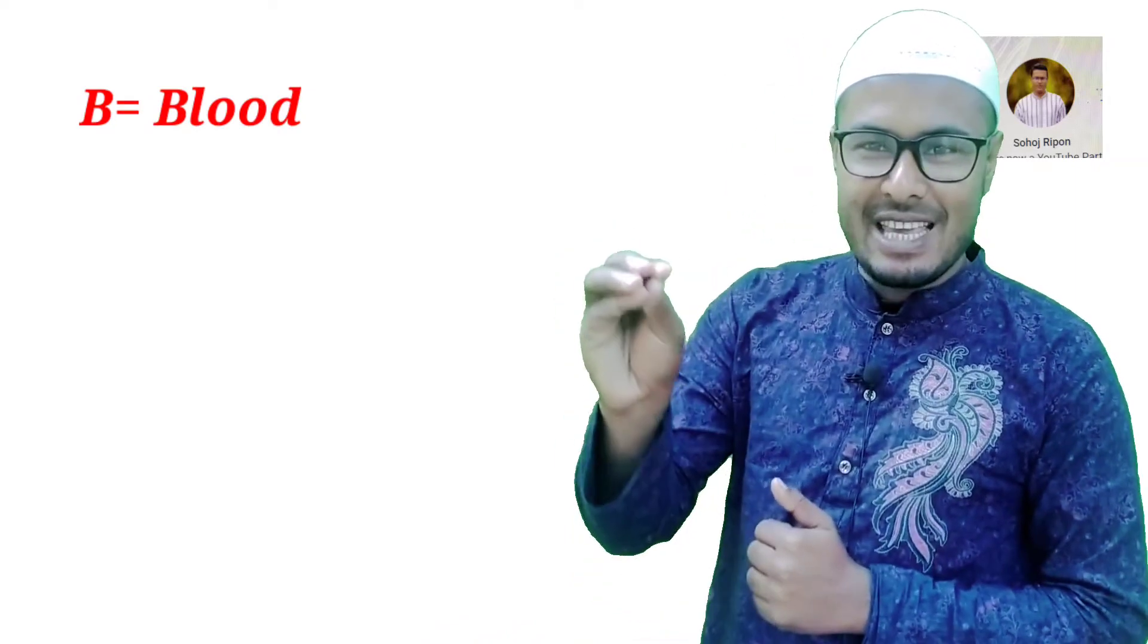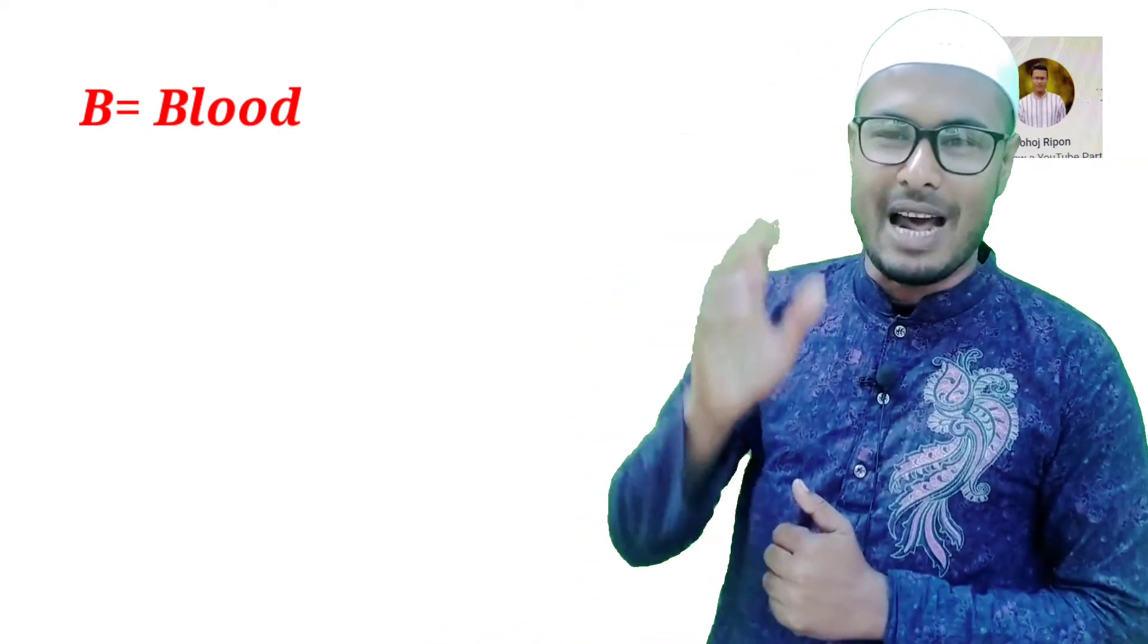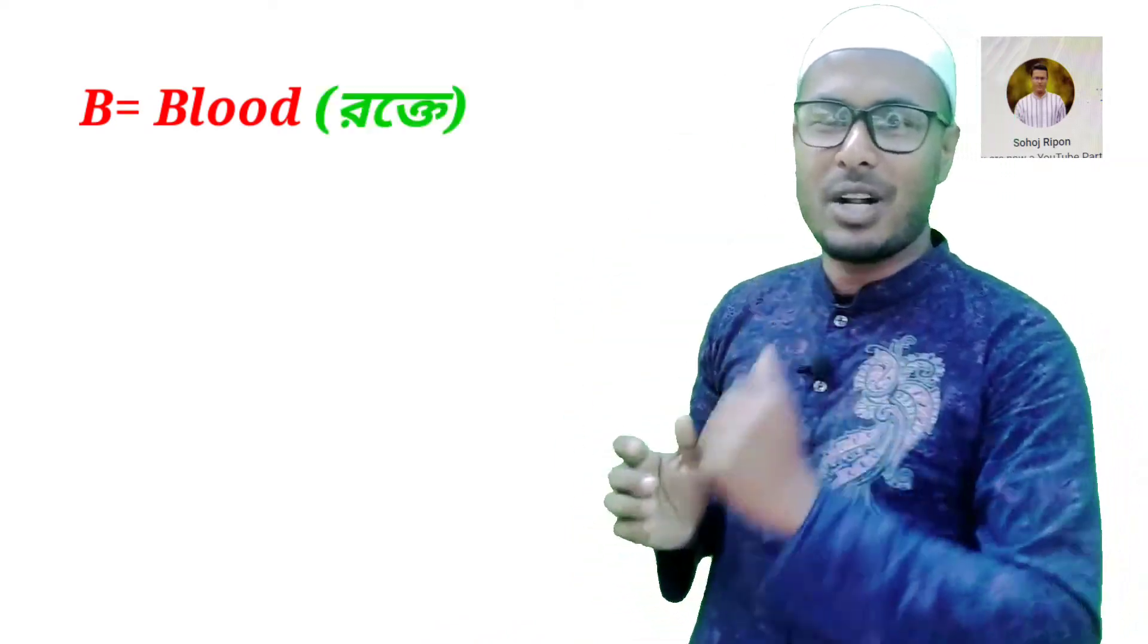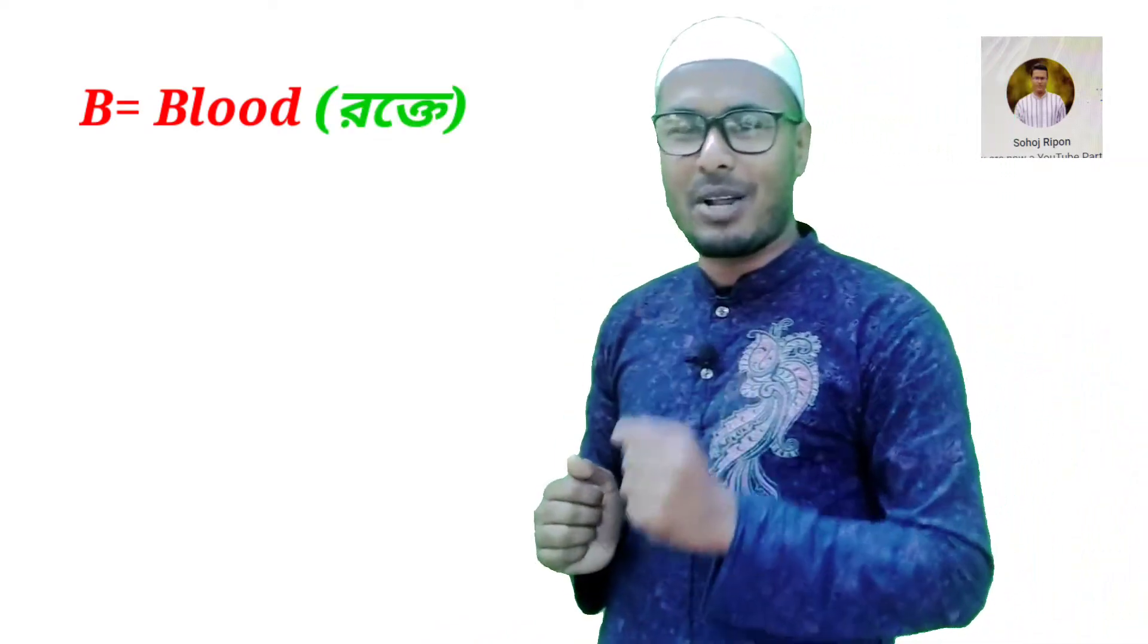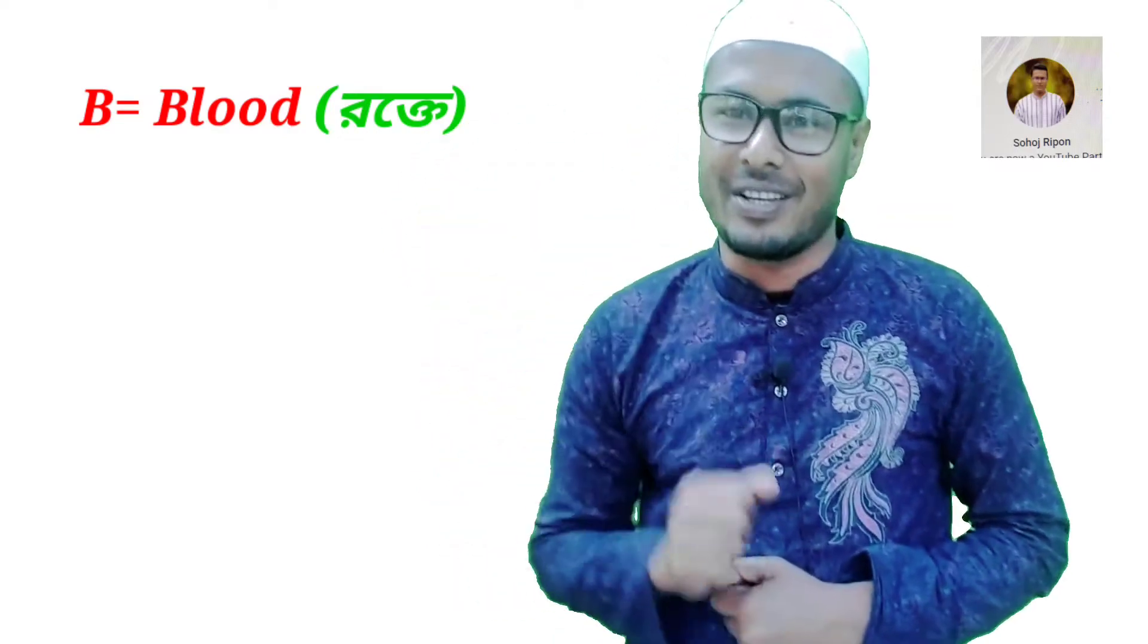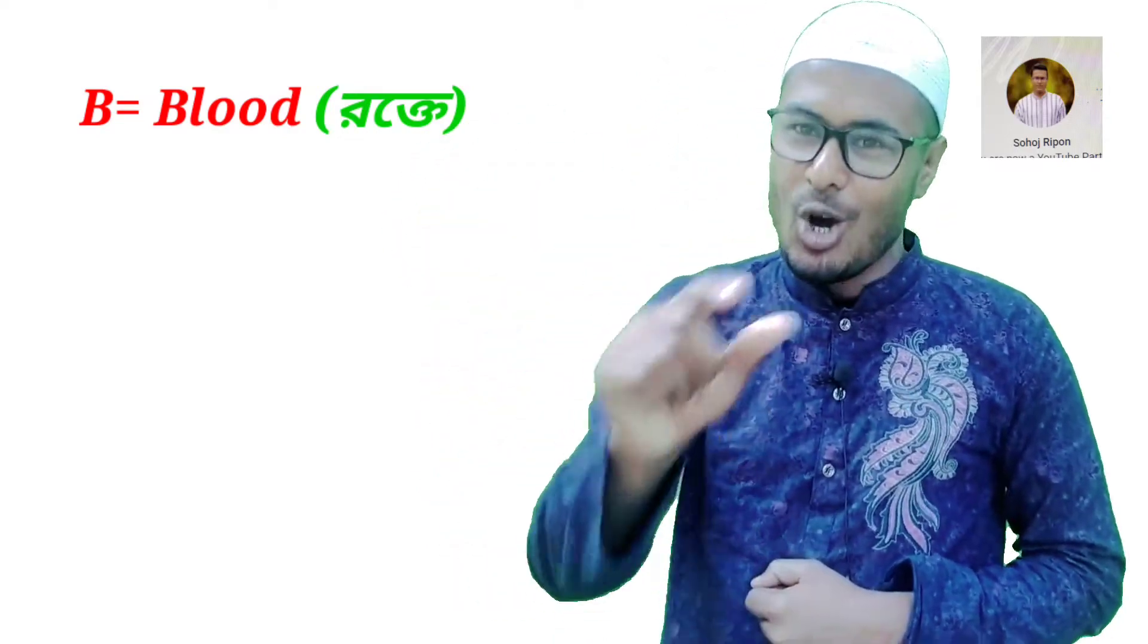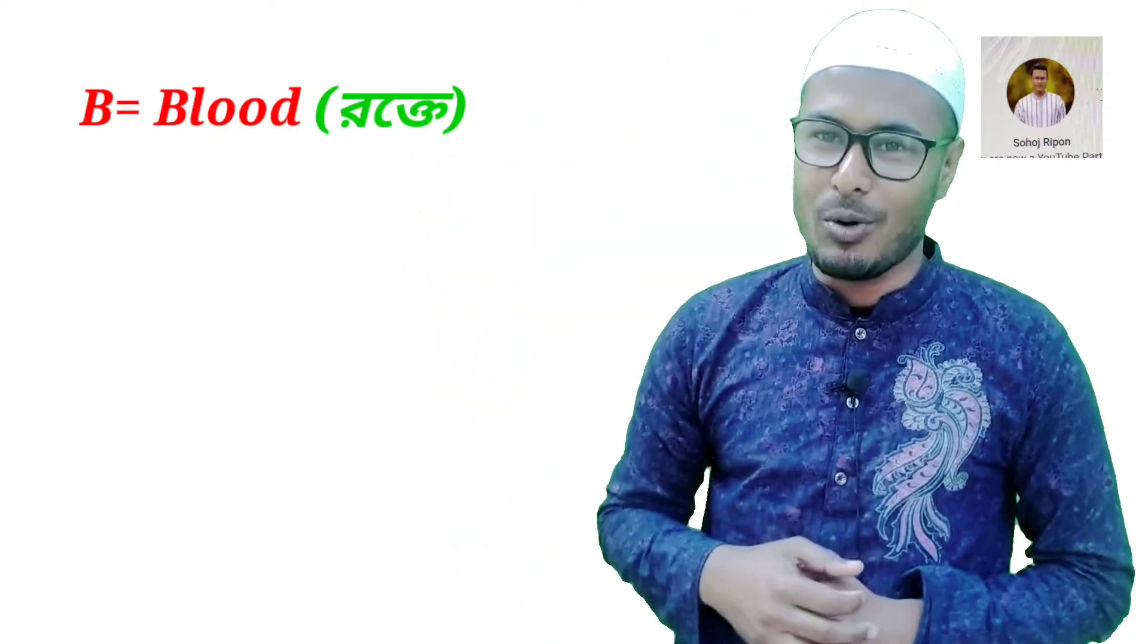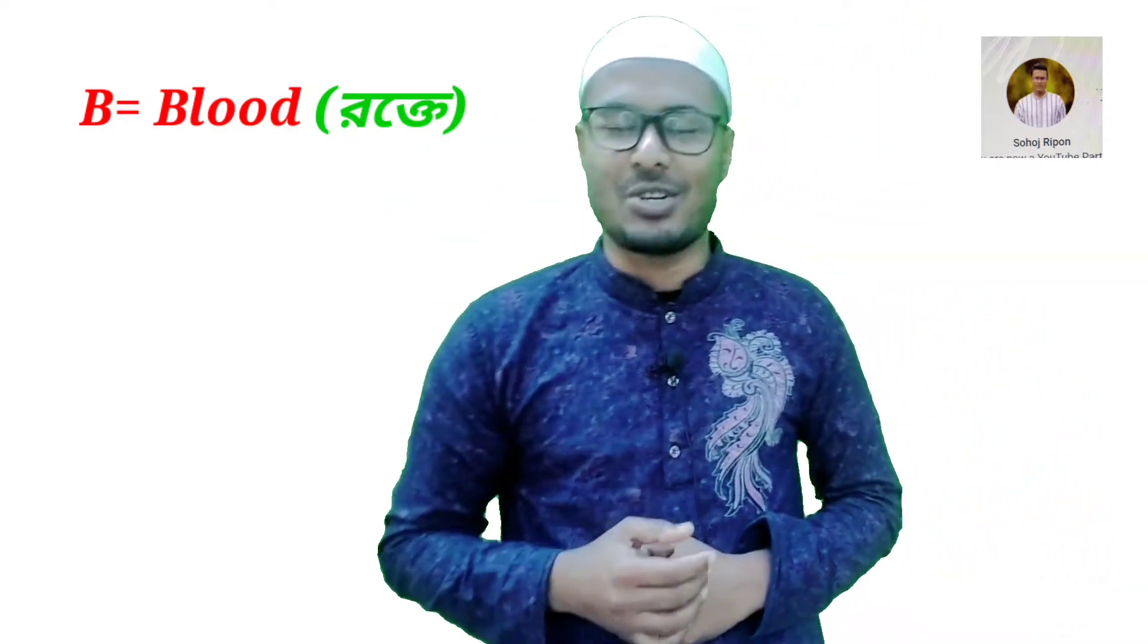Number 1. B. B is blood. B means blood. Blood means to keep. We say to keep. What do you say? Keep. I say to keep.